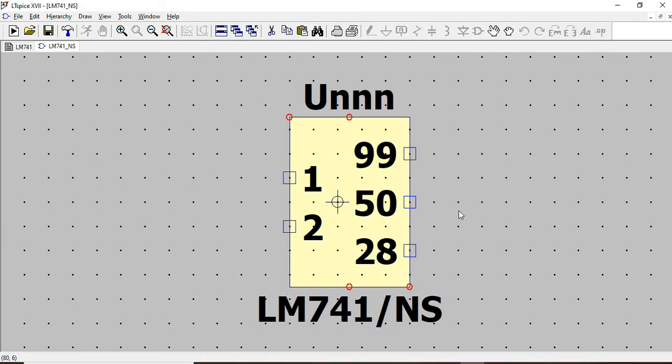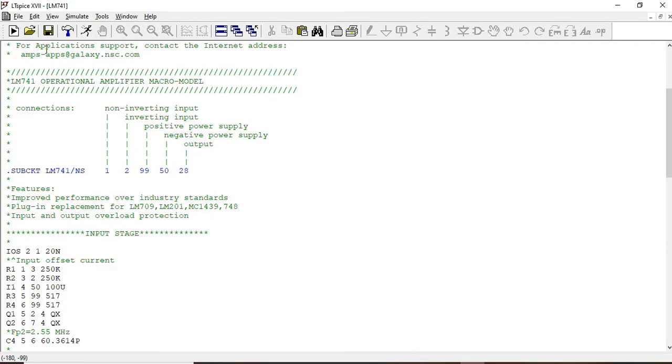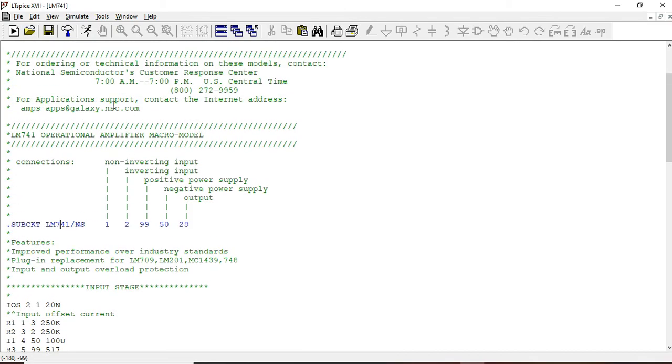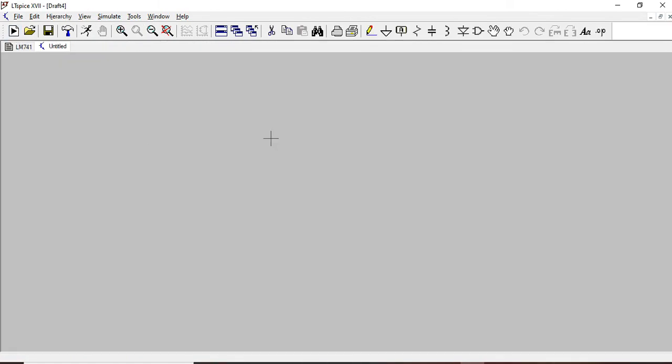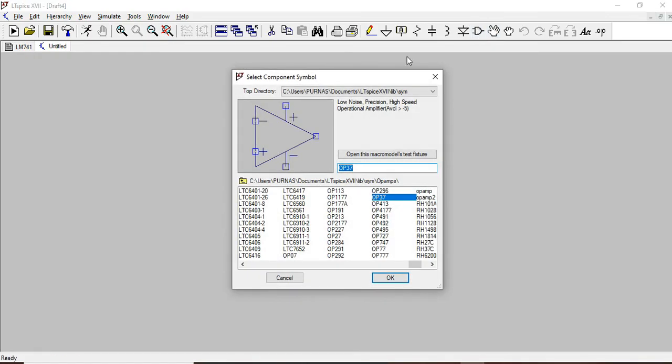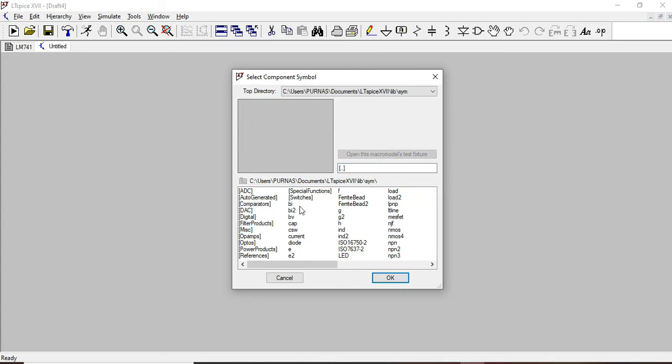So once you say yes, this is how the part shall be created. So you can save it. And just let us say close this, close this. And then let us assume I want to create a new part. Go to the component library.